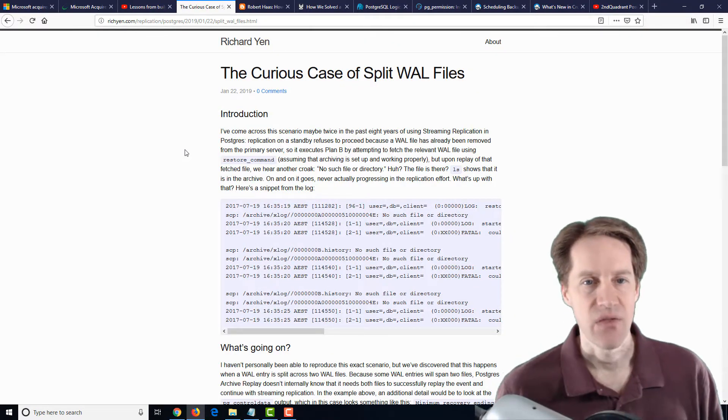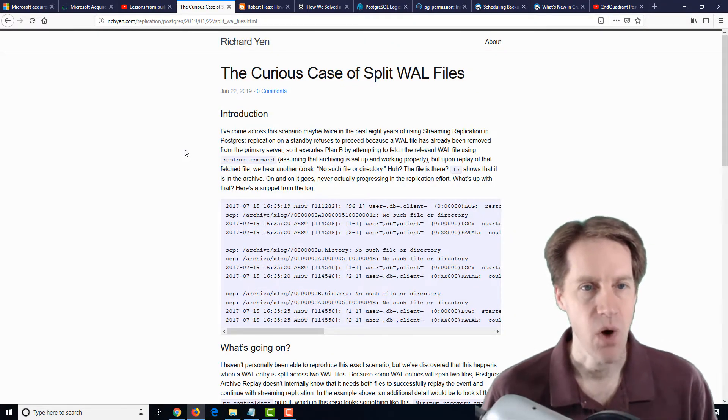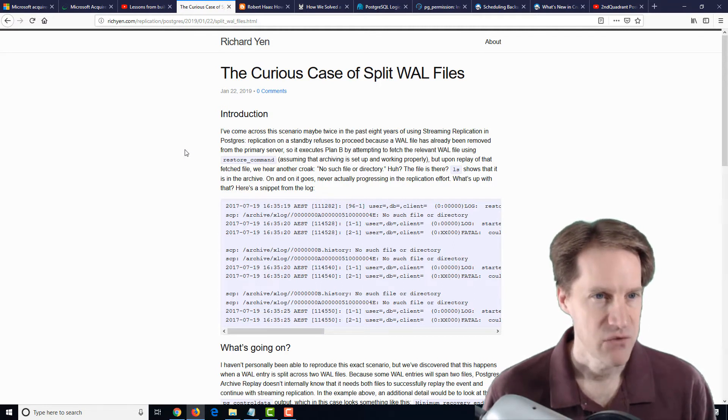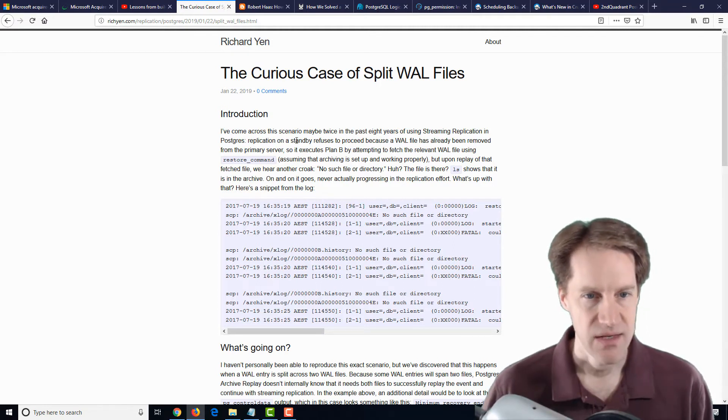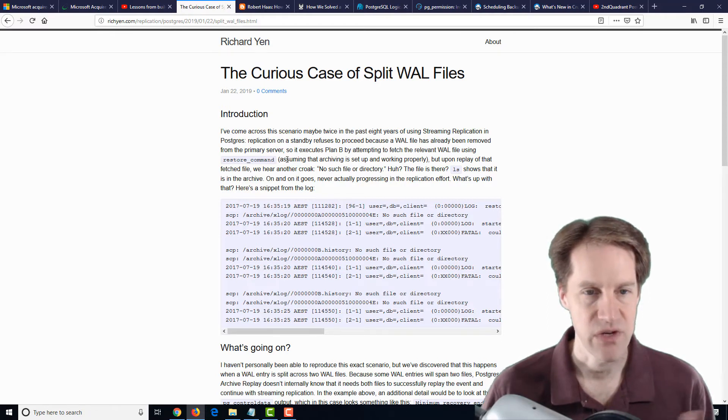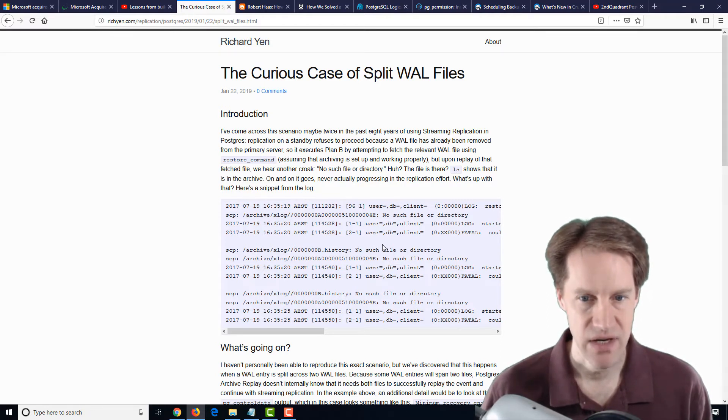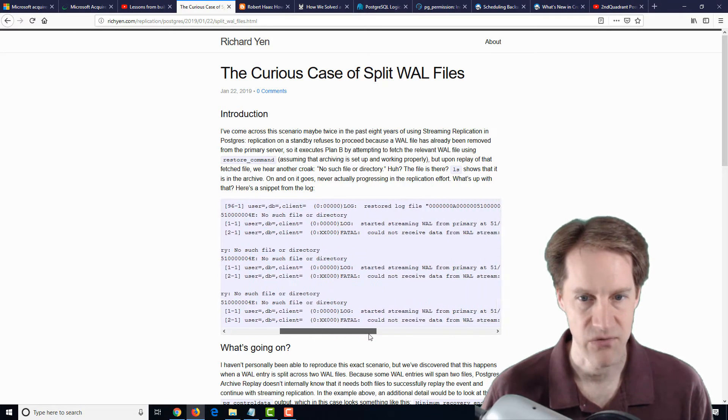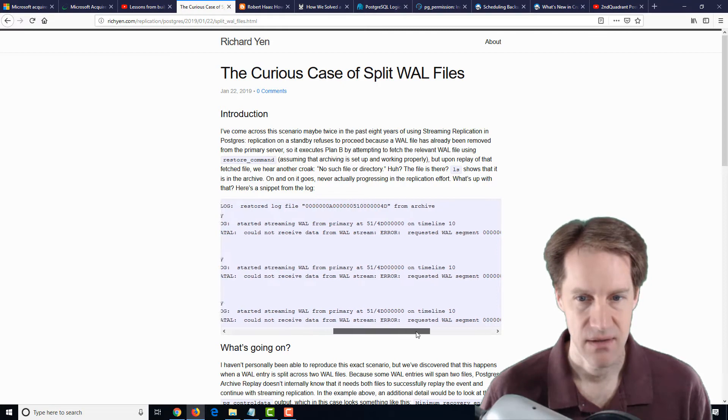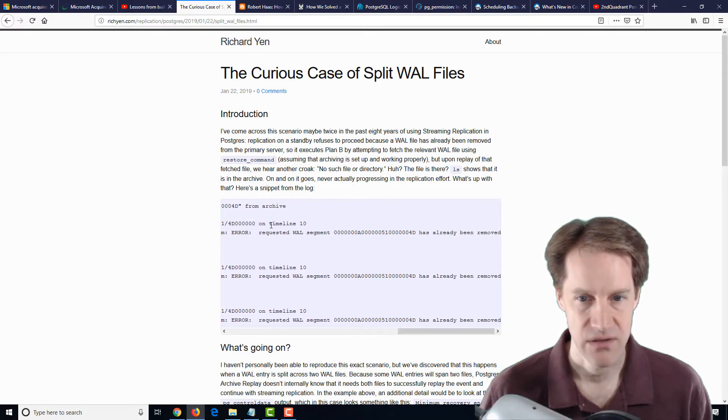The next post is The Curious Case of Split Wall Files, from richyen.com. And he's talking about a situation where you're attempting to do a restore command, and you're running into a fatal error for a particular wall file. Fatal could not retrieve data from the wall stream. The requested wall segment has already been removed.